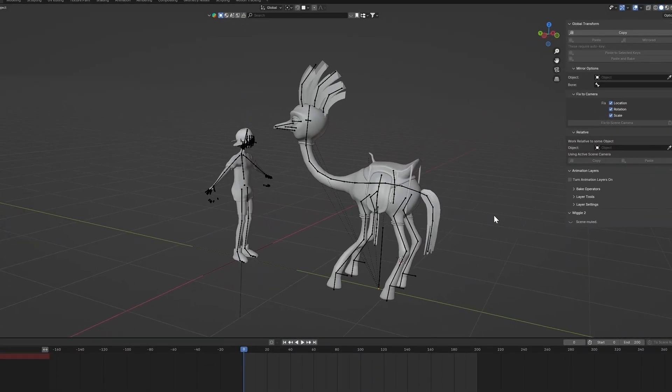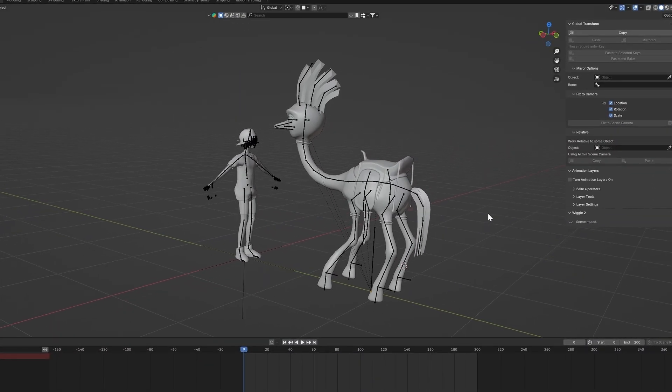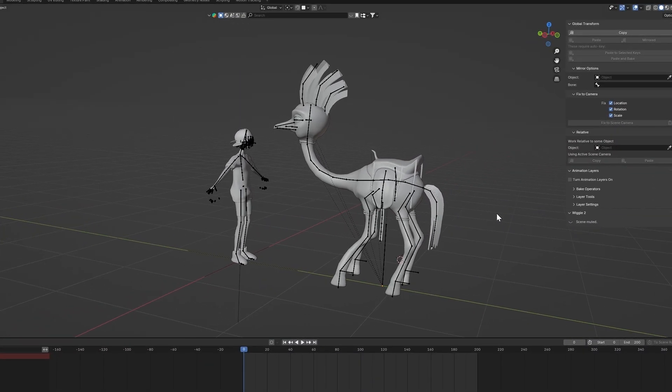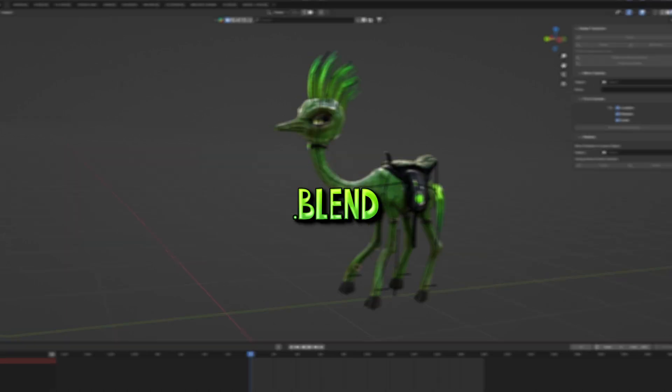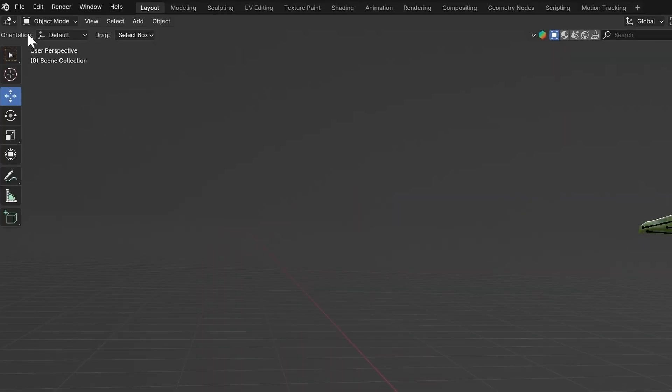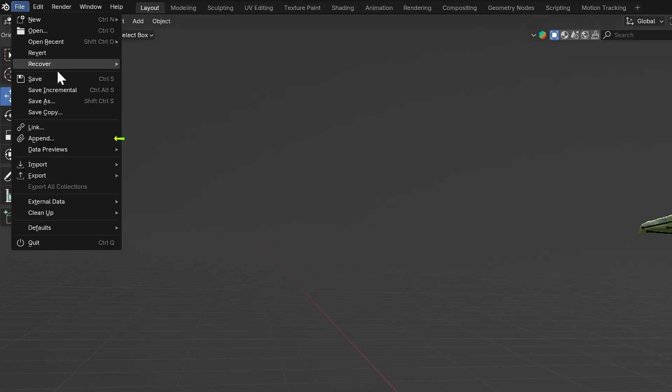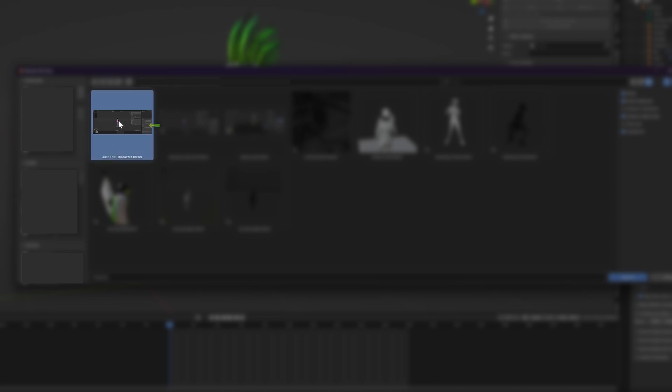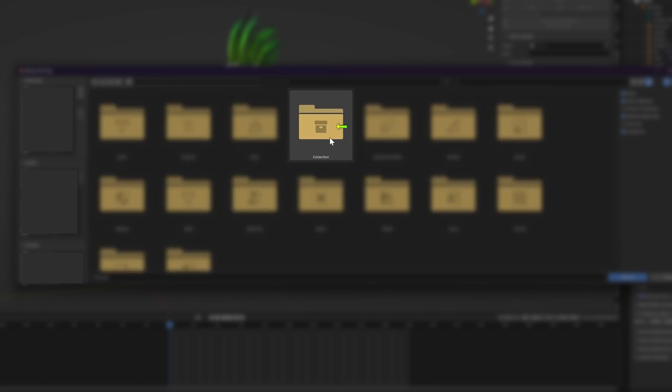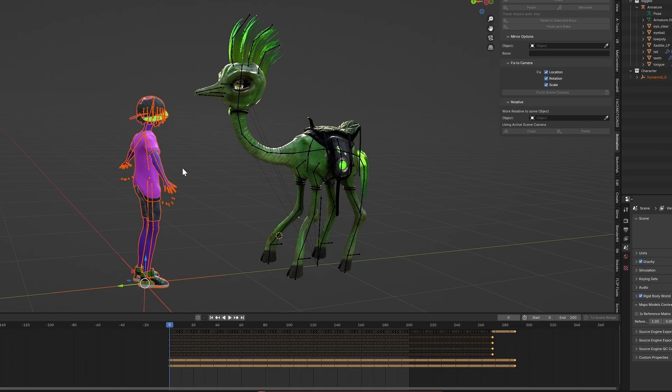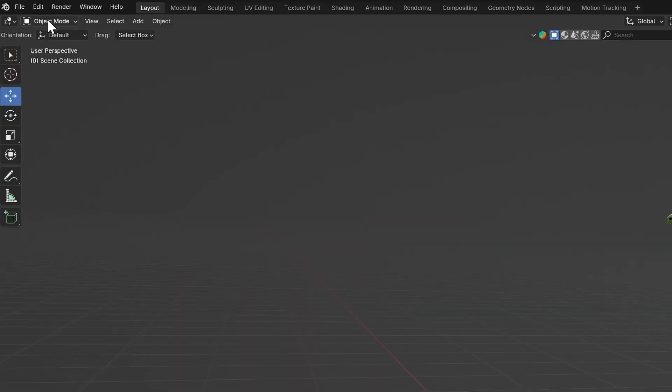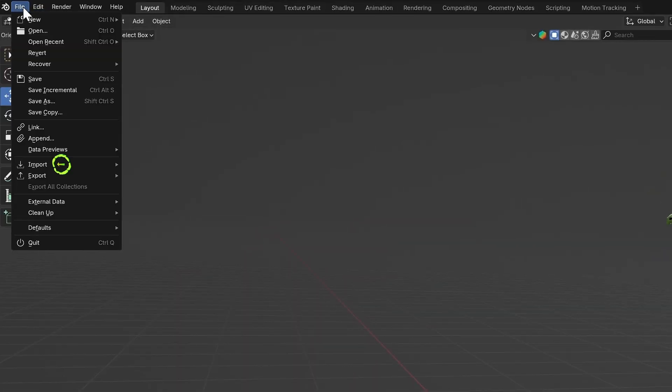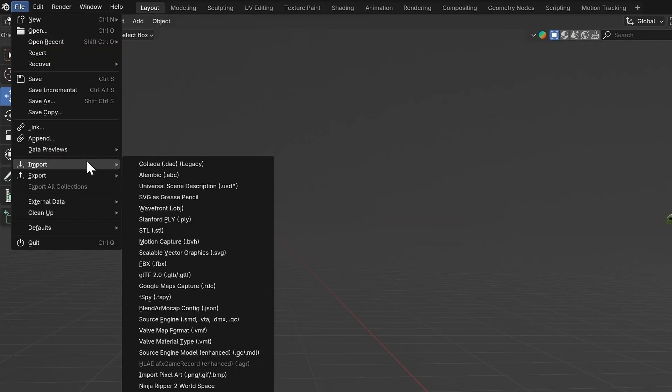First import your creature and character into the same scene. To do this, have your creature blend file open. If your character is a .blend file, then you can import it using file, append. Locate the blender file, open the collection folder, and double-click on the collection the character is in. If your character is a .fbx file, you can import it using file, import, fbx.